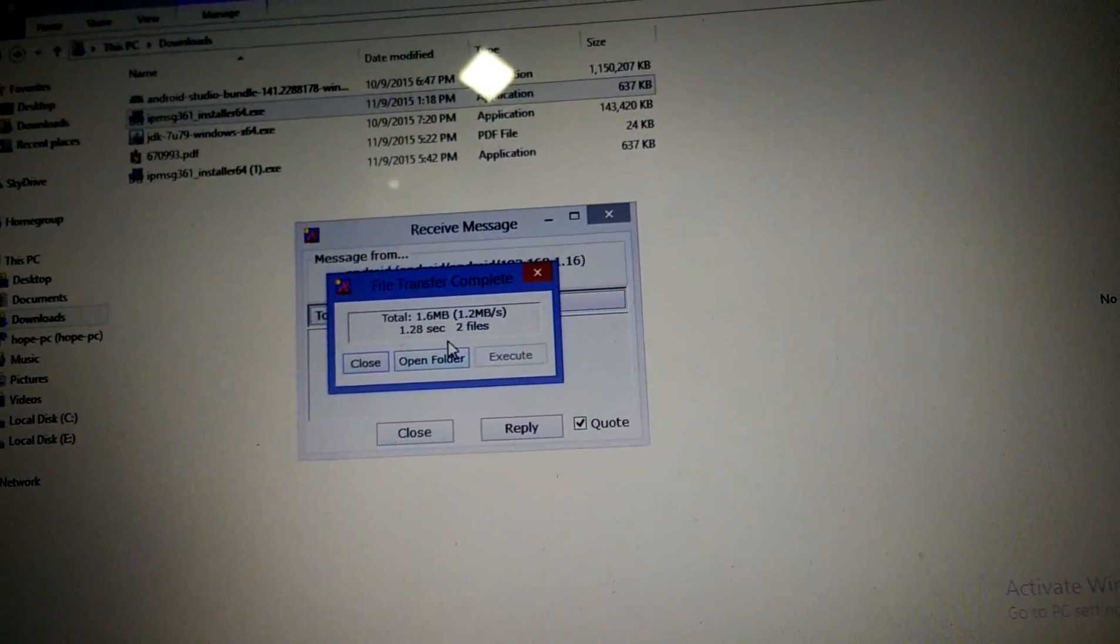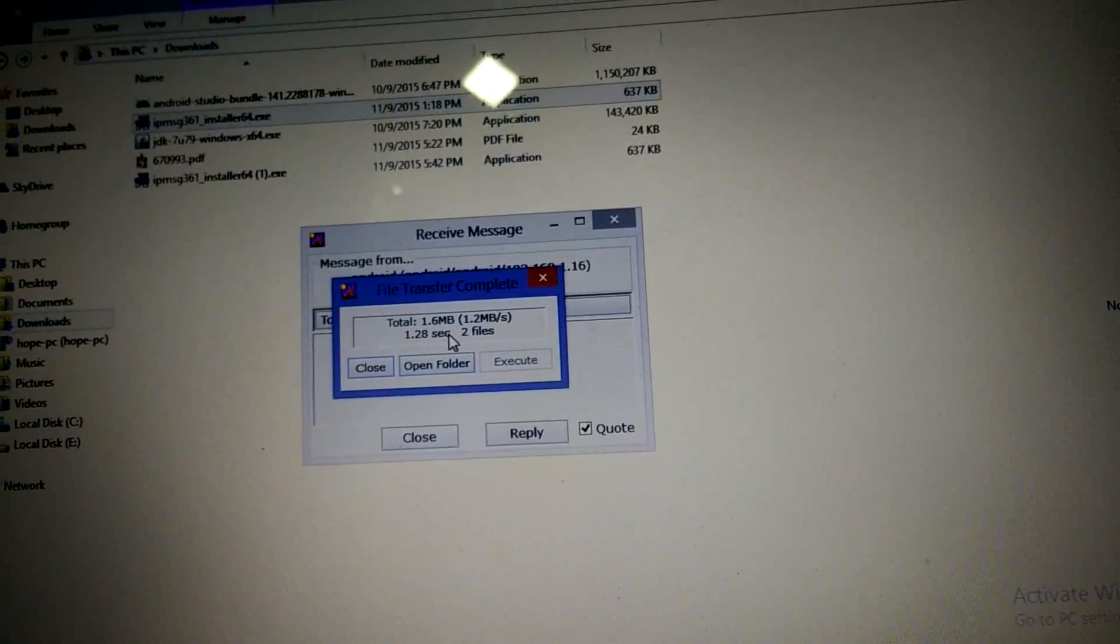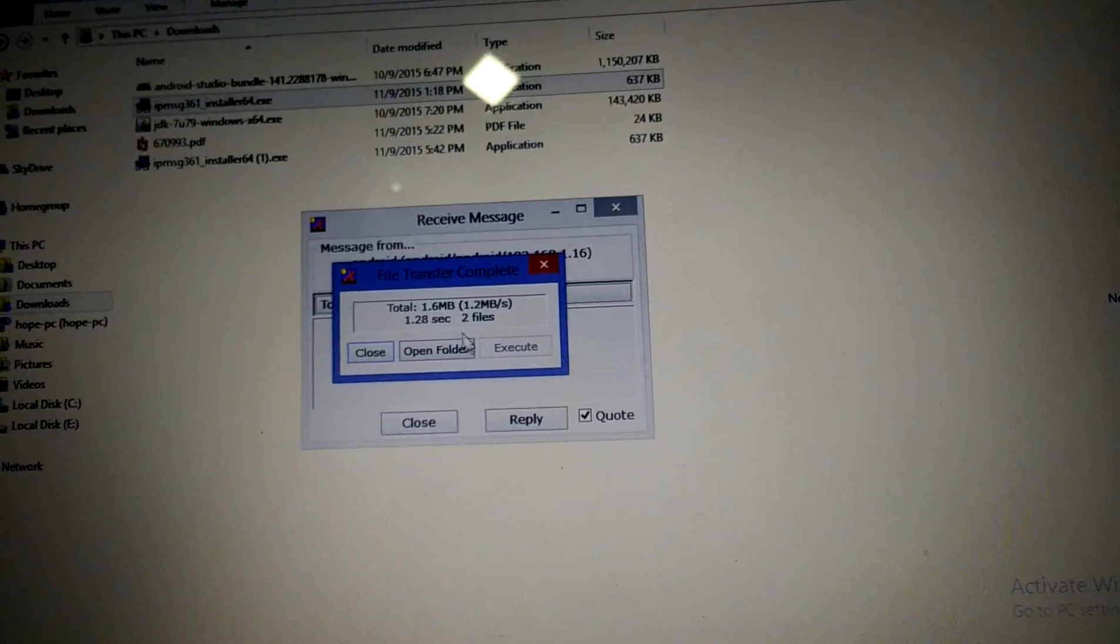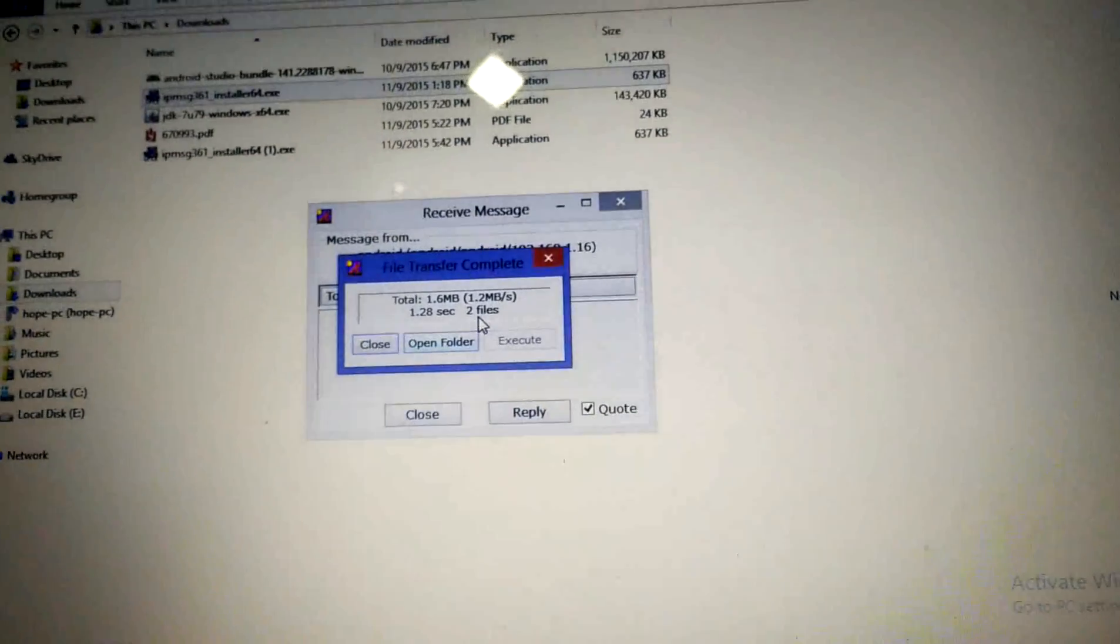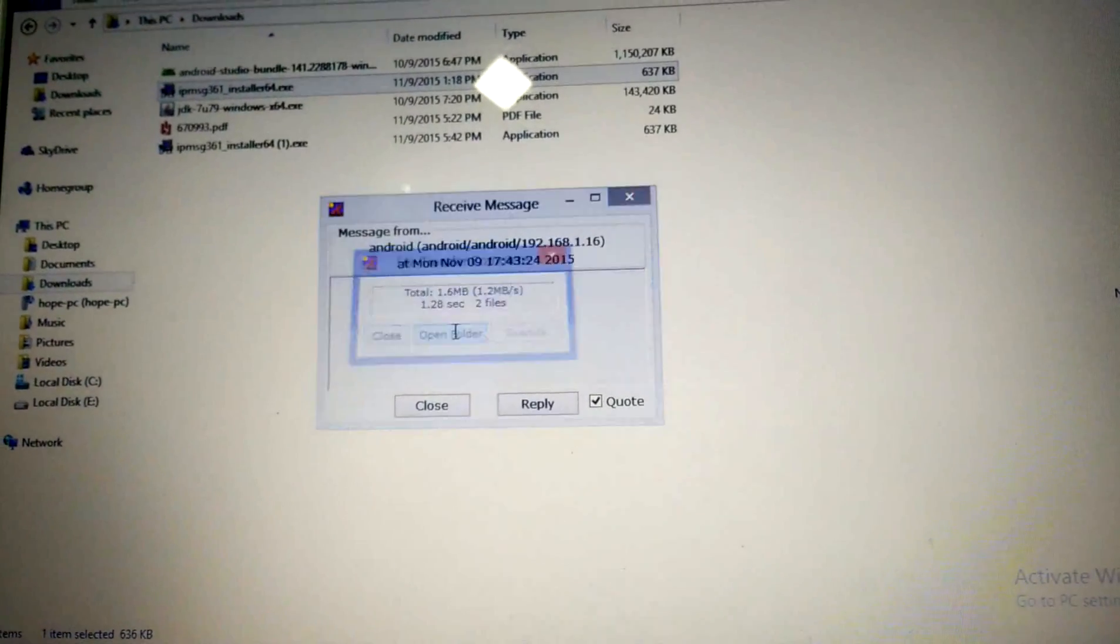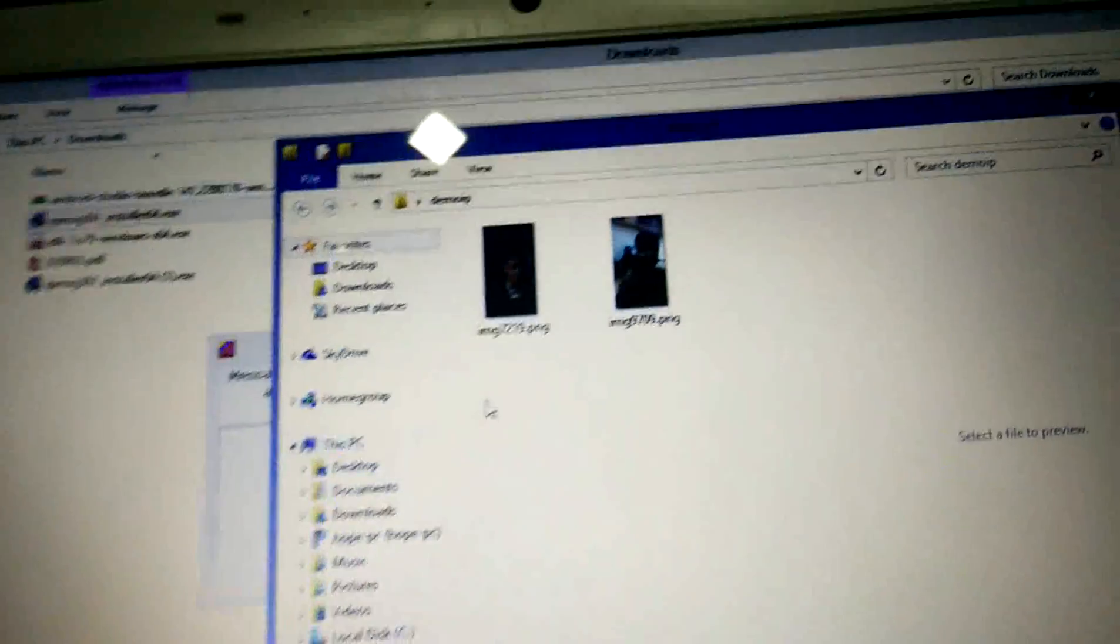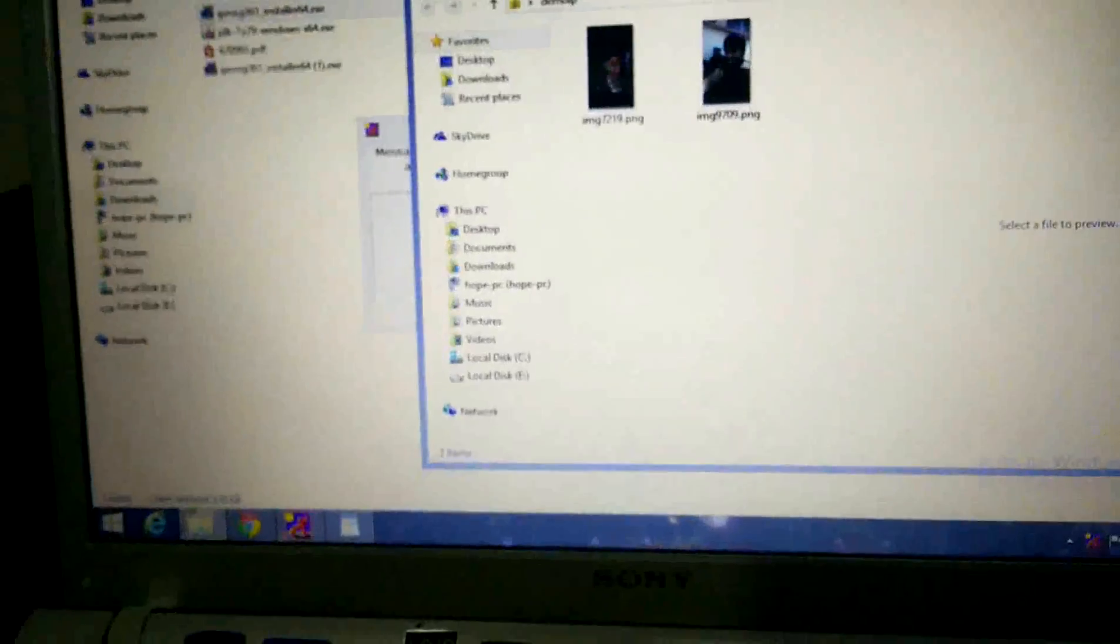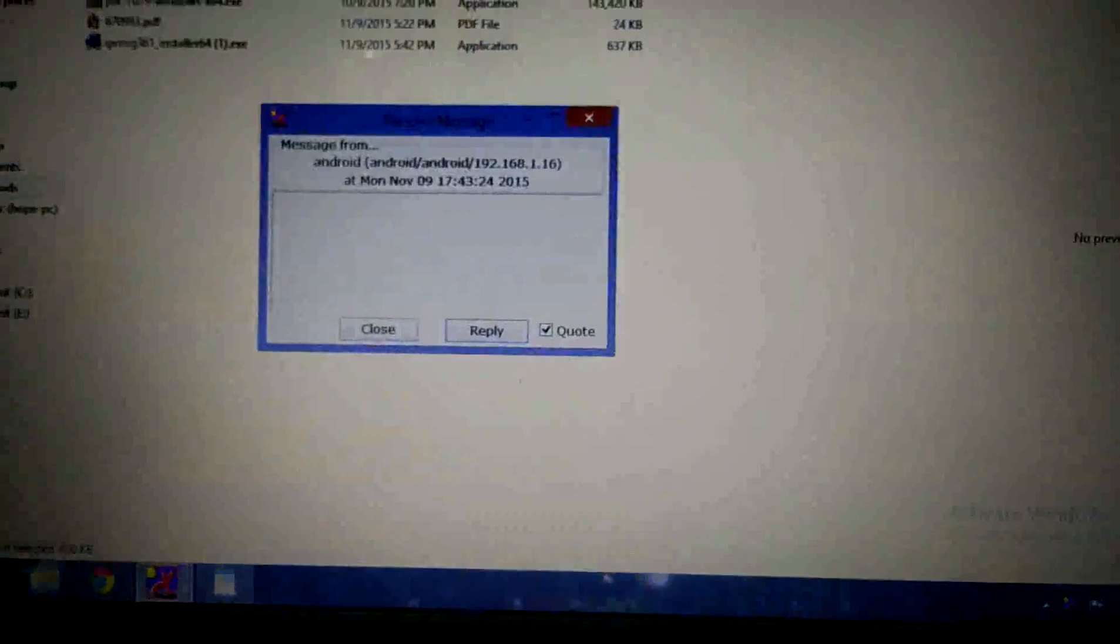And the file transfer has begun. It got completed. Similarly, now we can see the file will be there, and this is the file. This way you can transfer files.